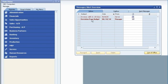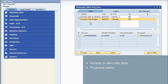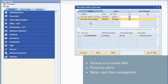As illustrated by this example, by providing access to accurate data and proactive alerts, SAP Business One helps you better control your cash flow and improve your financial position.